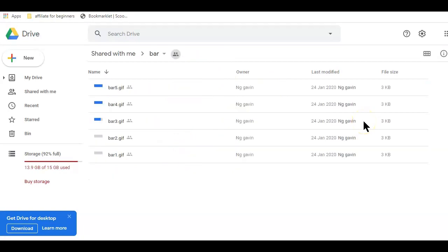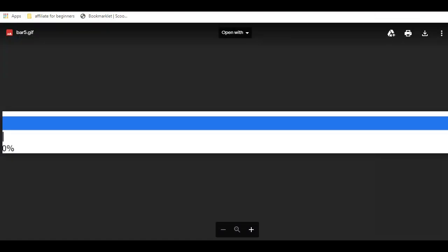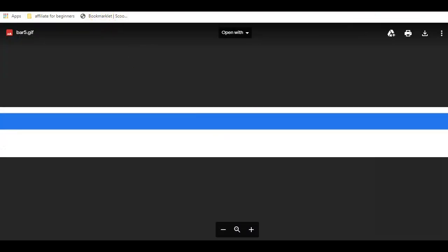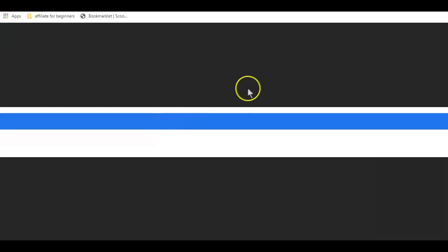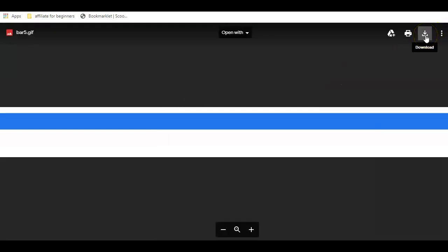But what if you are an affiliate marketer and you want to share one of your files, say a freebie offer to your email list? By default, here is what will happen when you share a link from Google Drive to others. When people click on your shared link, they will be taken to a page that looks similar to this and one needs to click on the download icon to be able to see what you are offering.